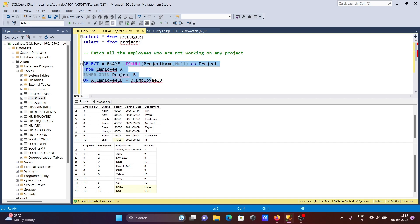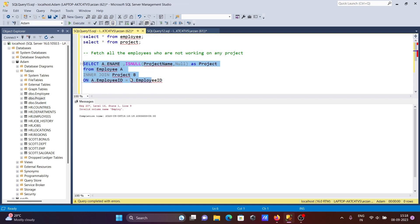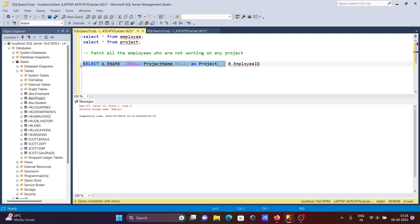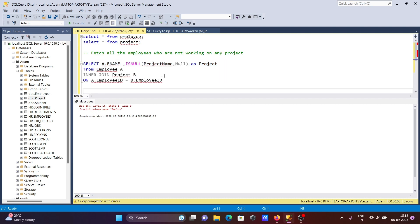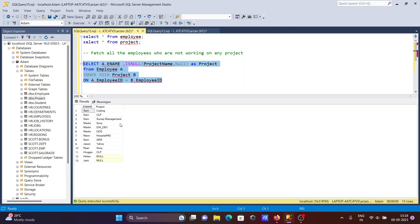Now if I run this query, let's select all - running now. Here you can see ename, this is the employee name. Same and Martin have values, but Helen and Jack show null and null - those null values display, meaning the project is not assigned to them.